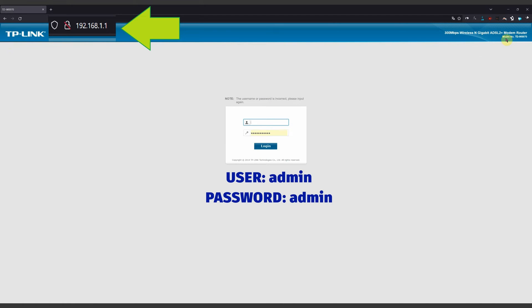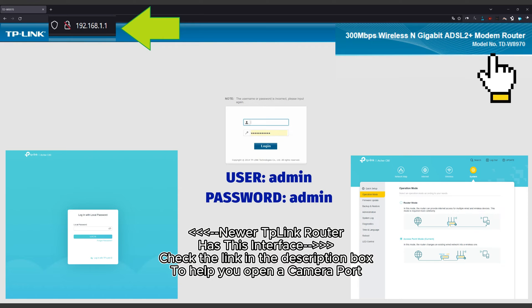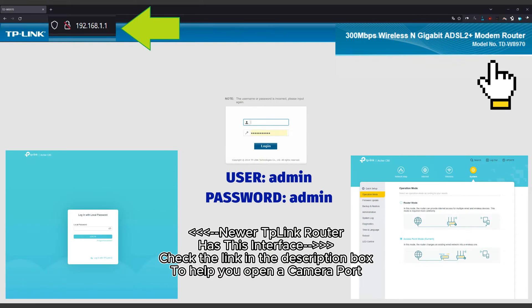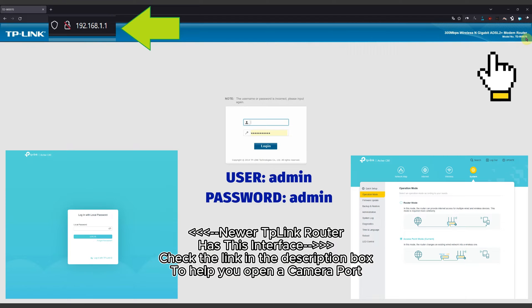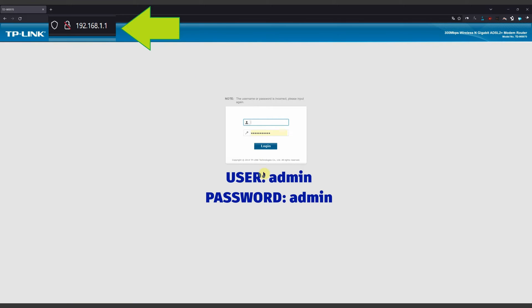When it asks for your user and password, if you never configured this, you'll find that in many cases it's admin, admin. If you put admin as username and admin as password, maybe you can enter your TP-Link router.